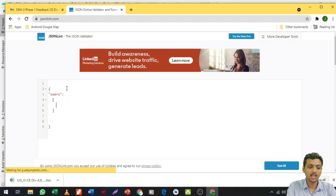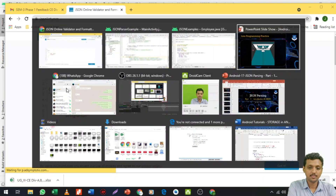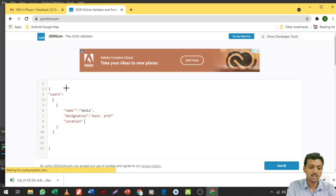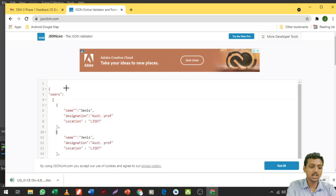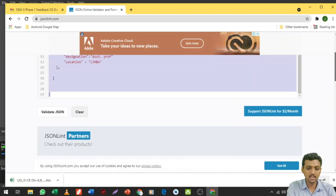Users is my array name. Inside it I create objects. The first object has name: Janice, then designation: assistant professor, then location: LJIET. This is my first JSON object. I add a comma and create a second object with name: Suresh, designation: assistant professor, location: LJMBA. Now let me copy all and validate it on JSONLink.